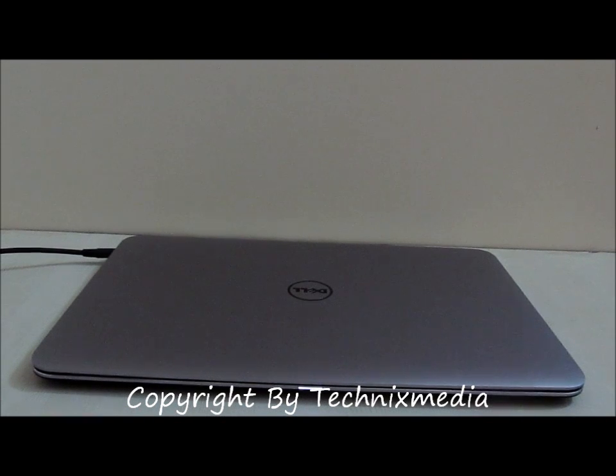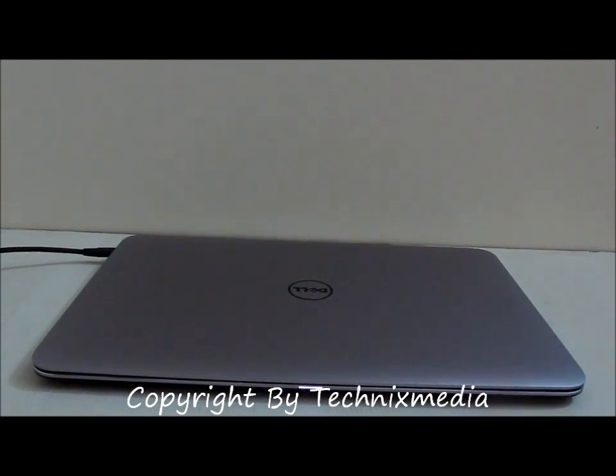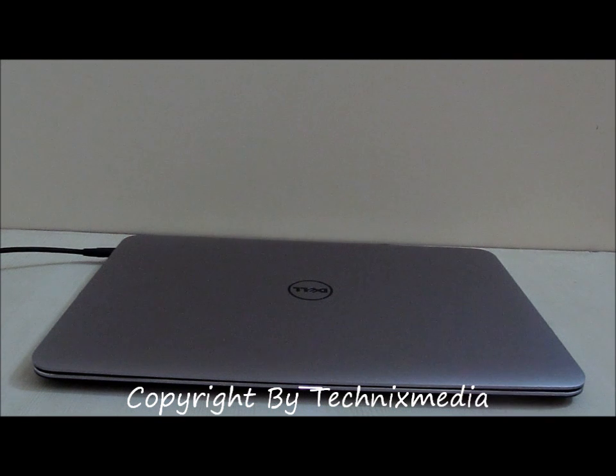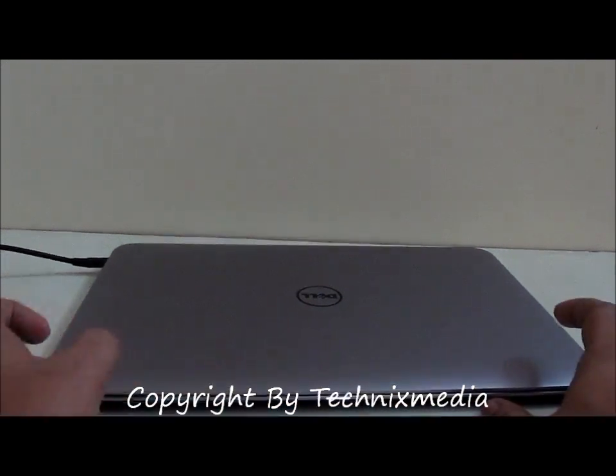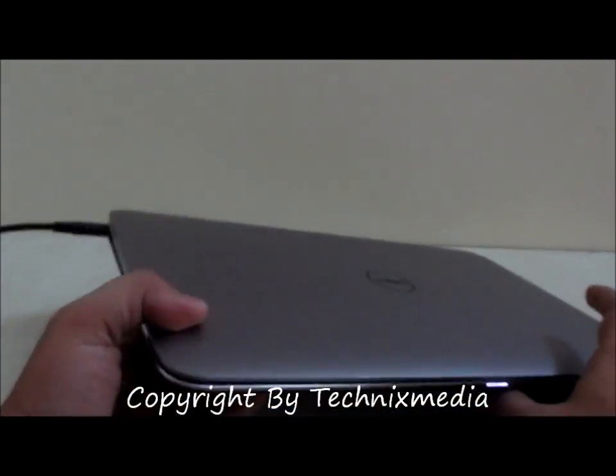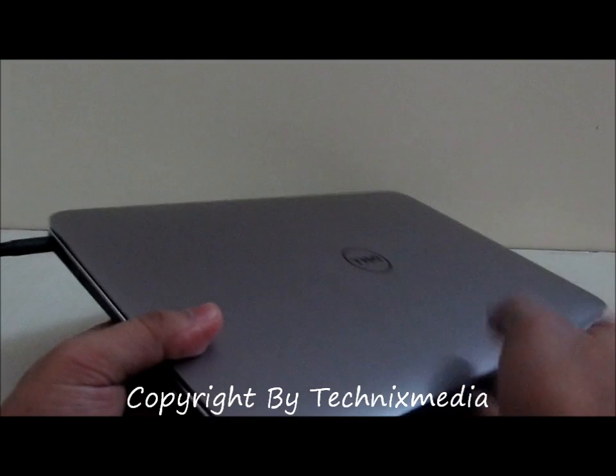Hey guys, this is Abhishek from Technics Media. Today we are going to find out how much time the Dell XPS 13 Ultrabook takes to actually boot up when it is shut down.